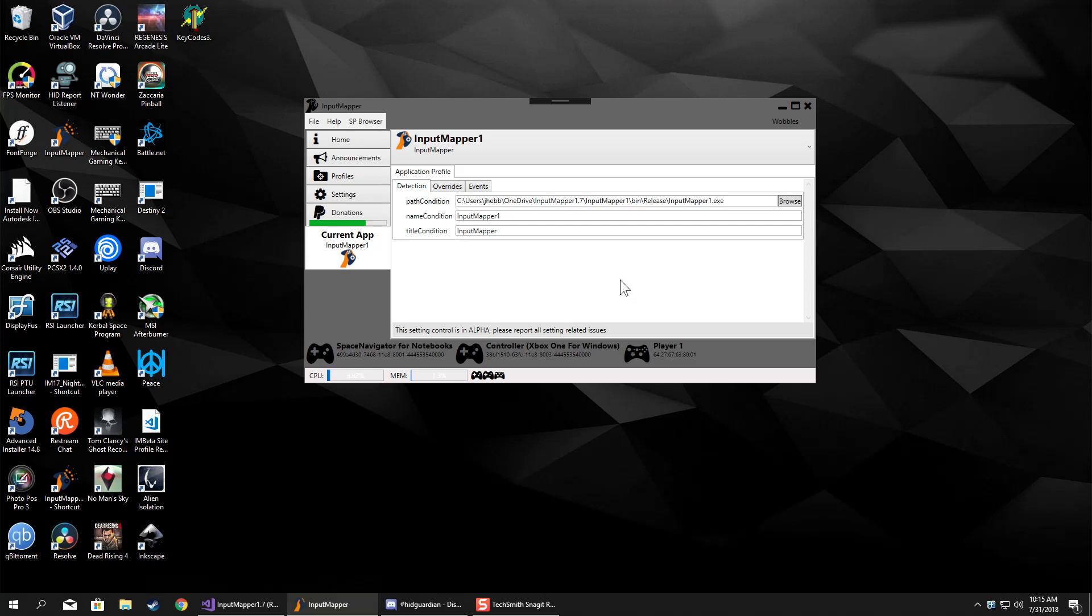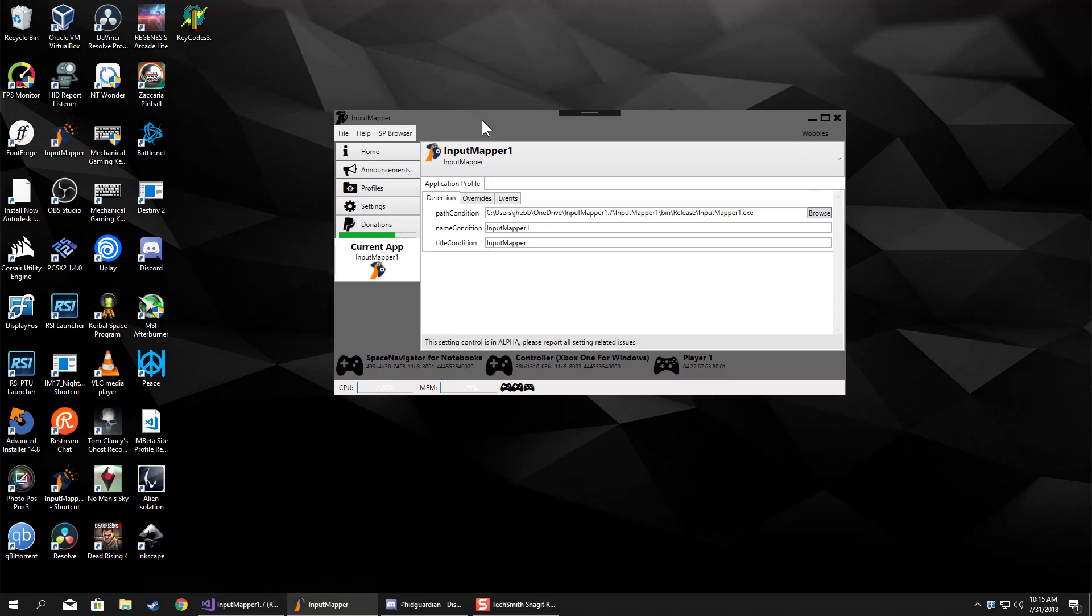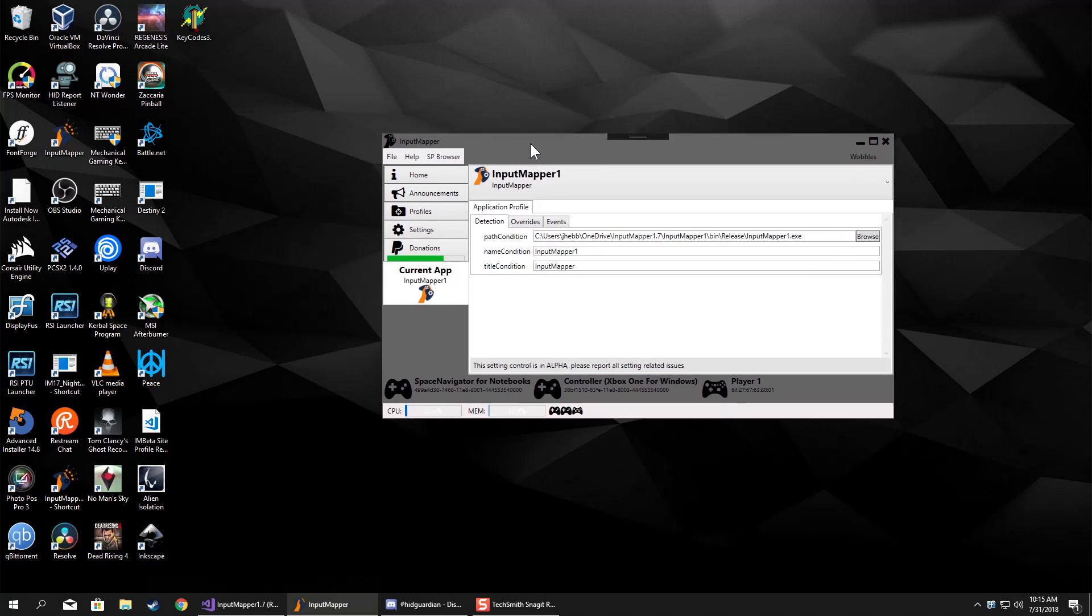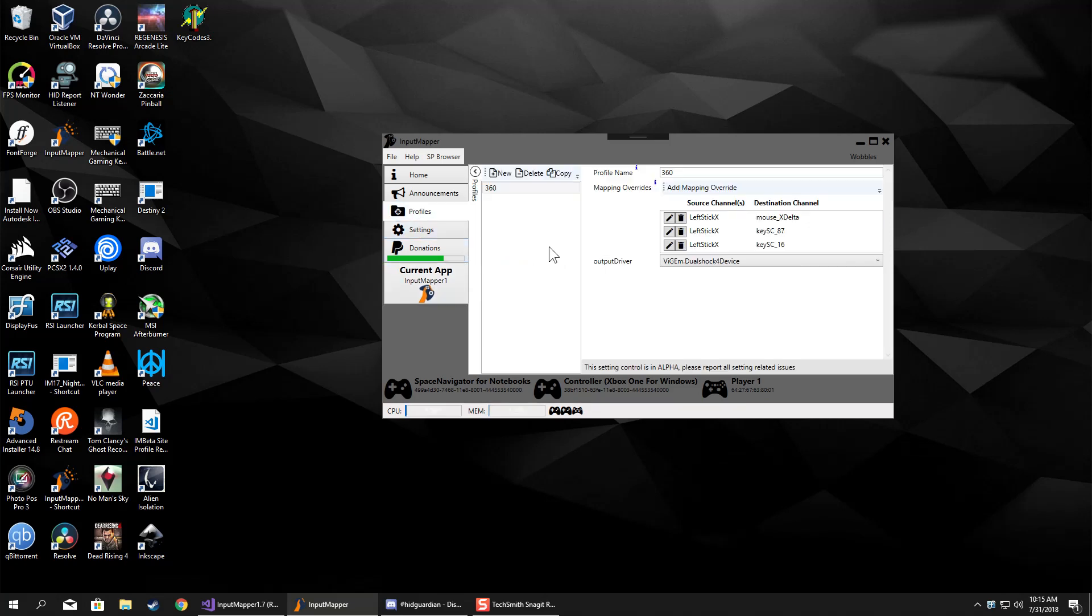Just to kind of help users not have to go through that every time. And of course you can just duplicate the profiles and all that stuff.